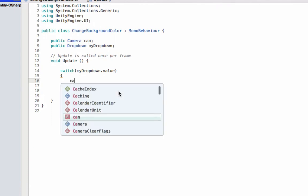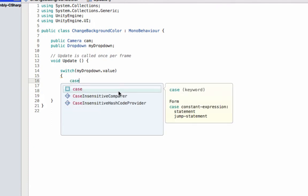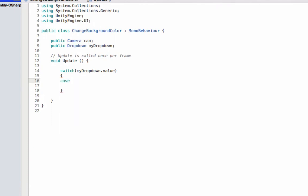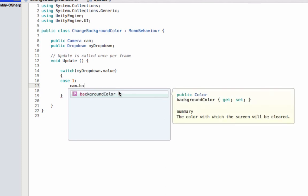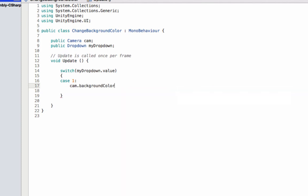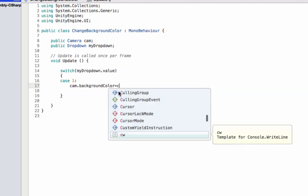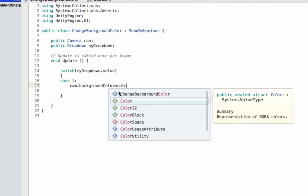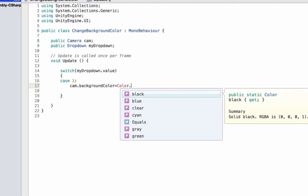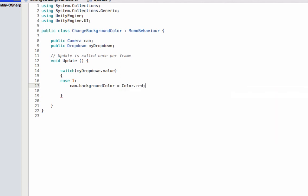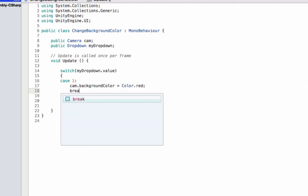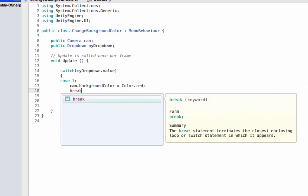Now we have to write the cases. Case one - the first one we don't need it. Case one was red, so we have to write if we have switched on case one, the camera background color should be color dot red. And then don't forget the break.